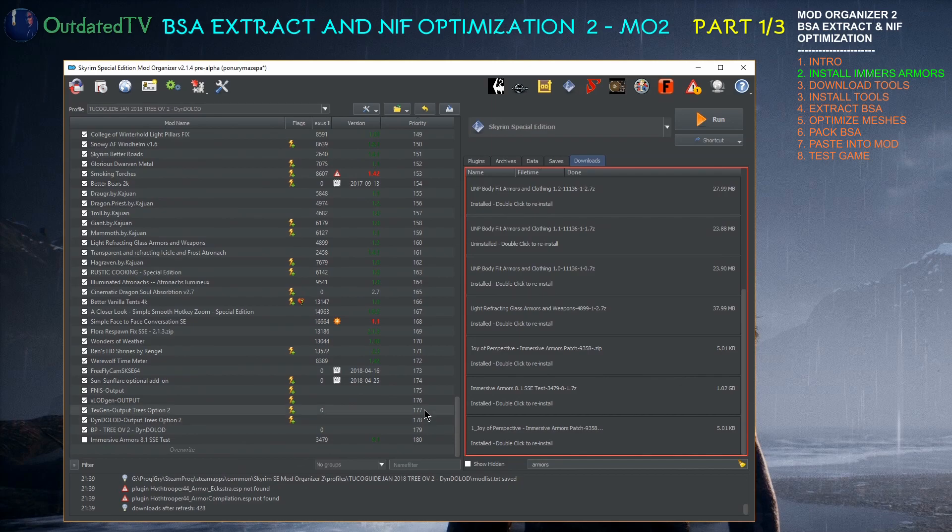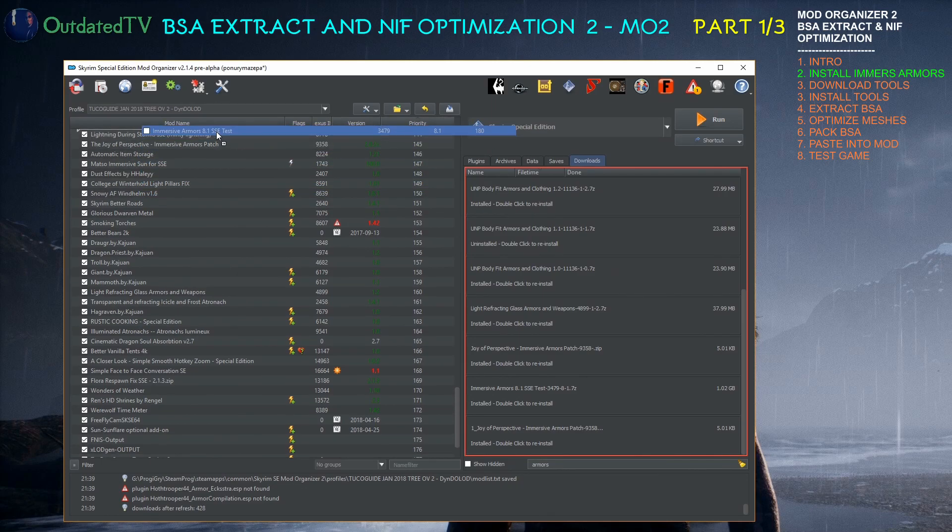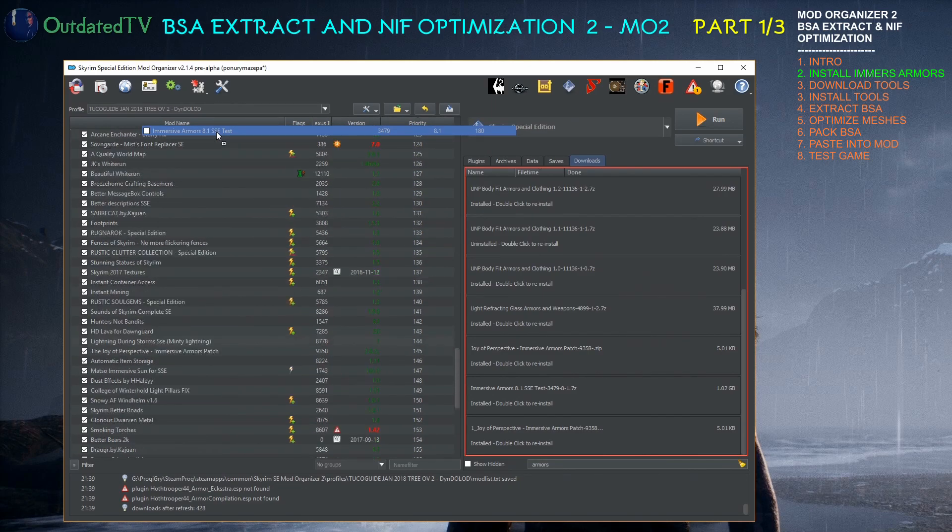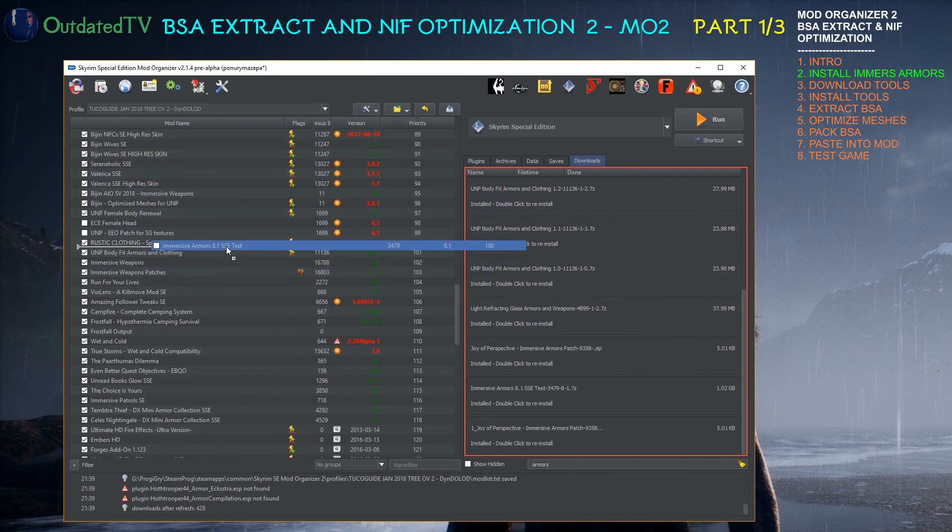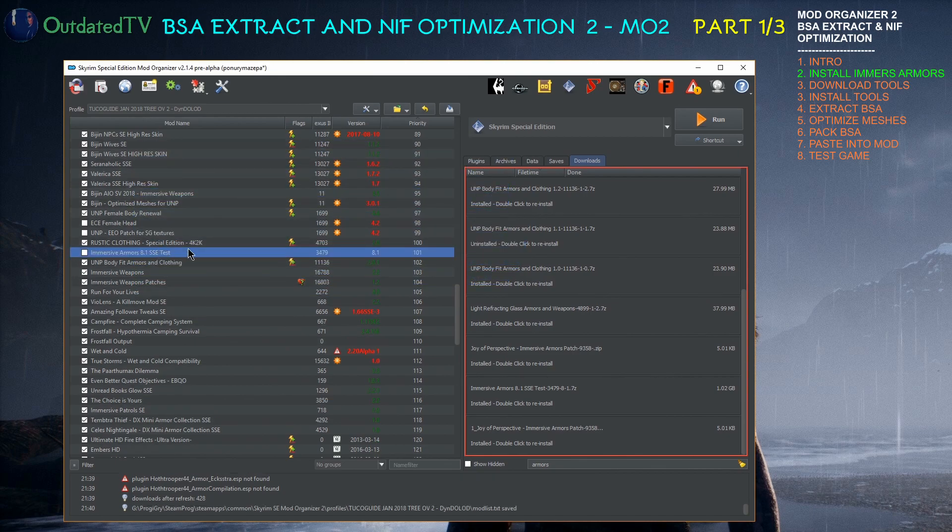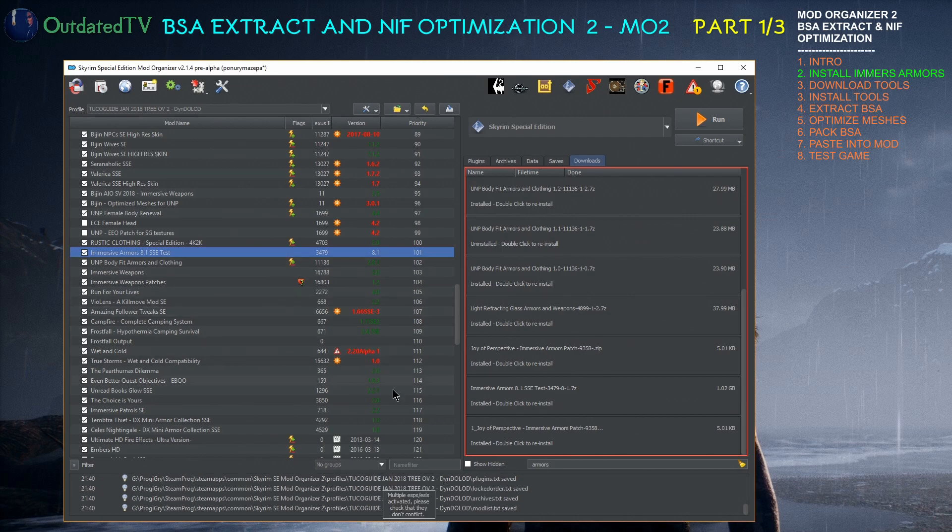So the mod is installed. I will move it to the correct position after Rustic Clothing according to the Tuco guide and activate it.